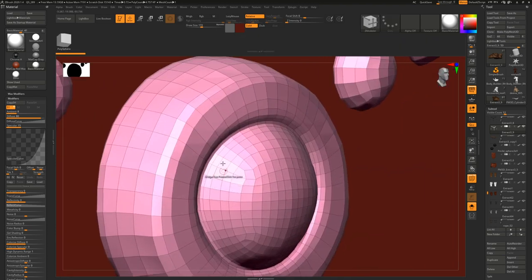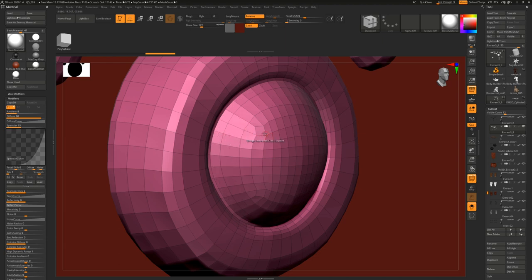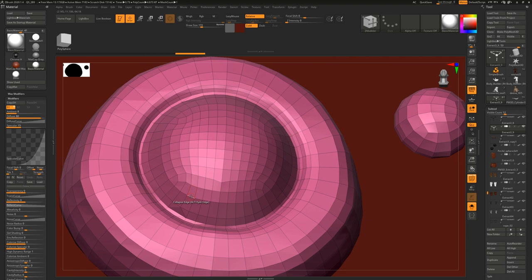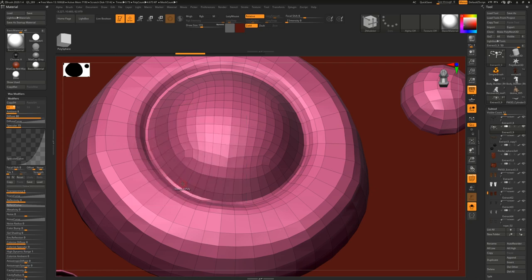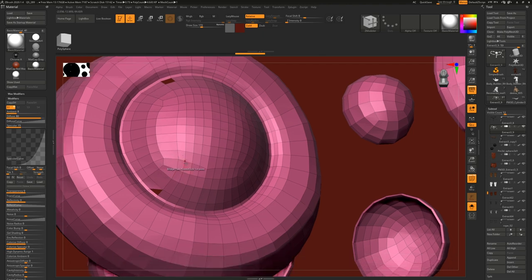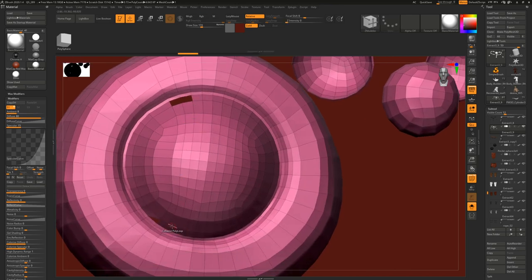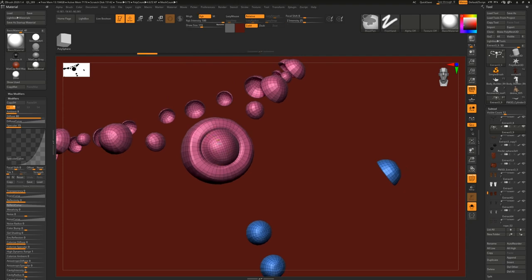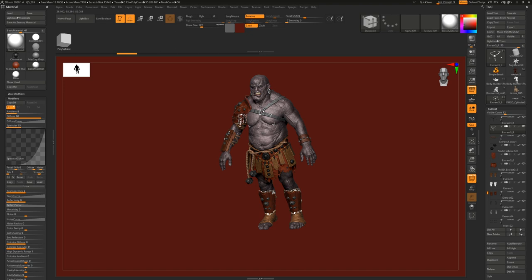I like ZBrush because it's not limited - I can use ZModeler to collapse some polygons I don't need. I use ZModeler a lot. Have you used it, John? I don't actually use it too often. Oh it's very cool! If I want to make it more low-res I can do it in ZBrush, or I could do it in Maya in like two minutes. So that's a quick overview of the whole character thing.